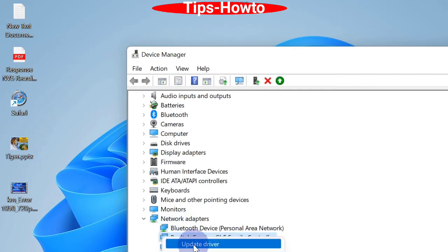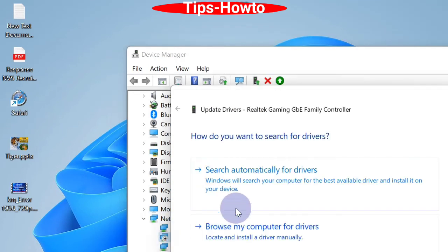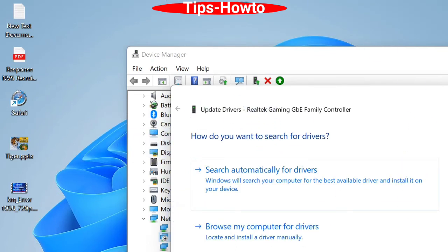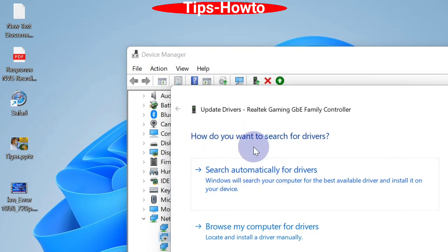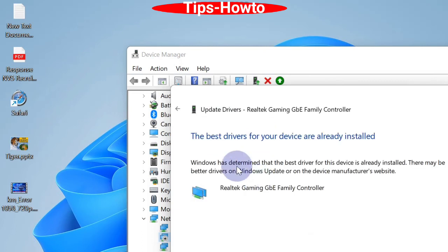Search automatically for drivers option is your choice. Click on it and Windows will now update your drivers.